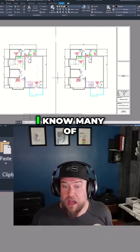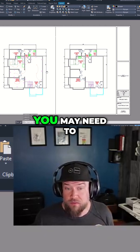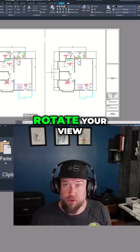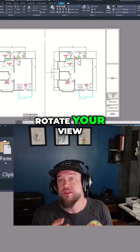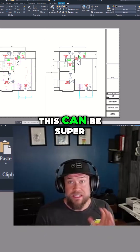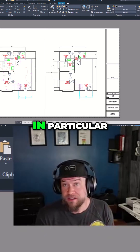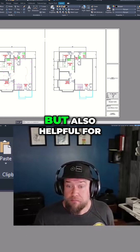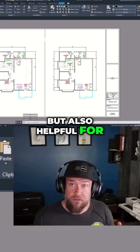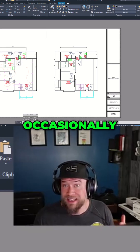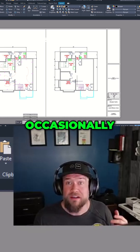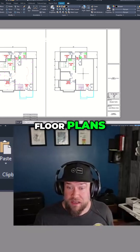For the next tip, I know many of you may need to rotate your view. This can be super useful for mechanical parts in particular, but also helpful for site plans and occasionally floor plans.